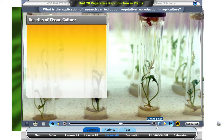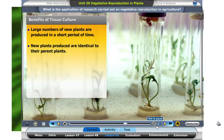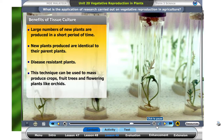The benefits of using tissue culture are: large numbers of new plants are produced in a short period of time; new plants produced are identical to their parent plants; new plants are more resistant to diseases because only good plants are selected for tissue culture. This technique can be used to mass produce crops, fruit trees, and flowering plants like orchids.